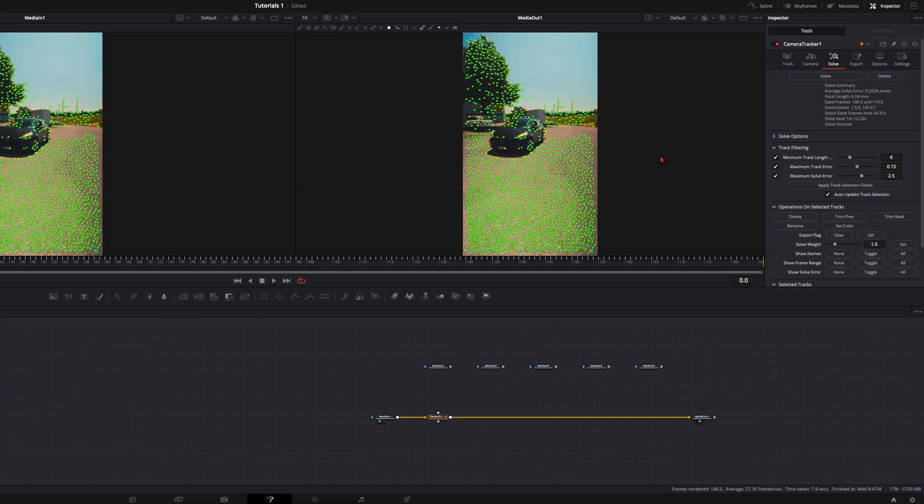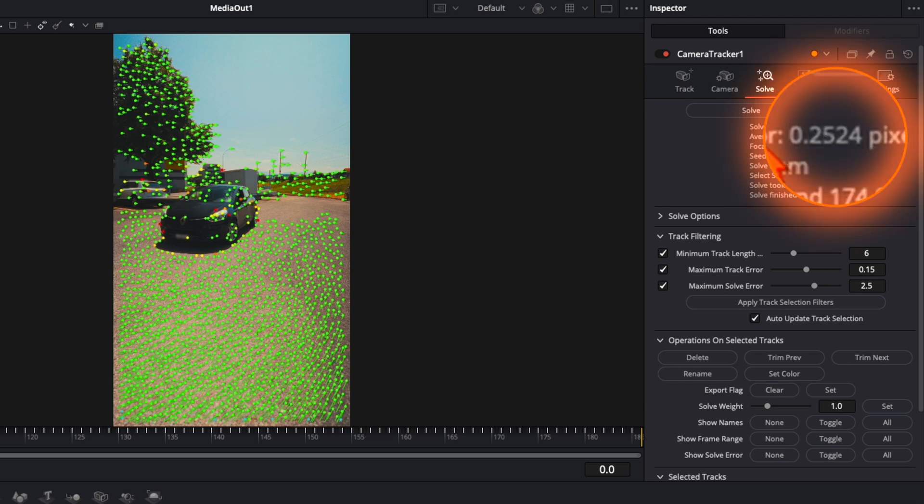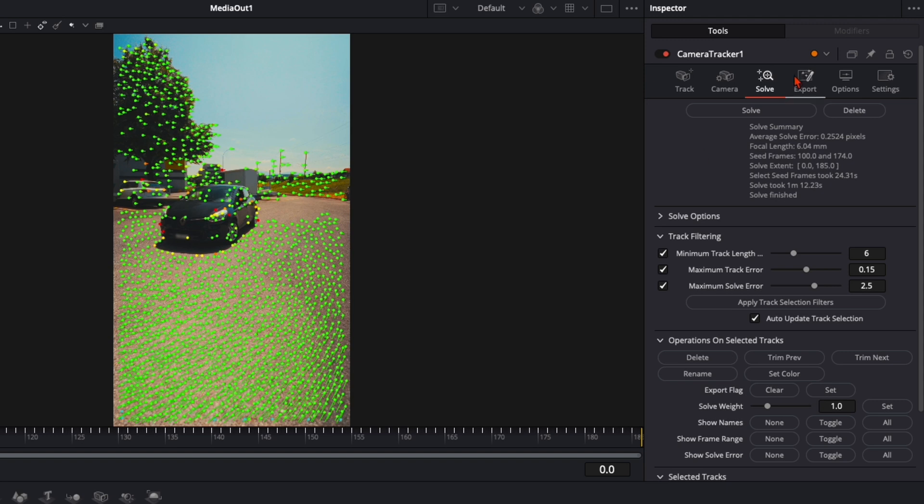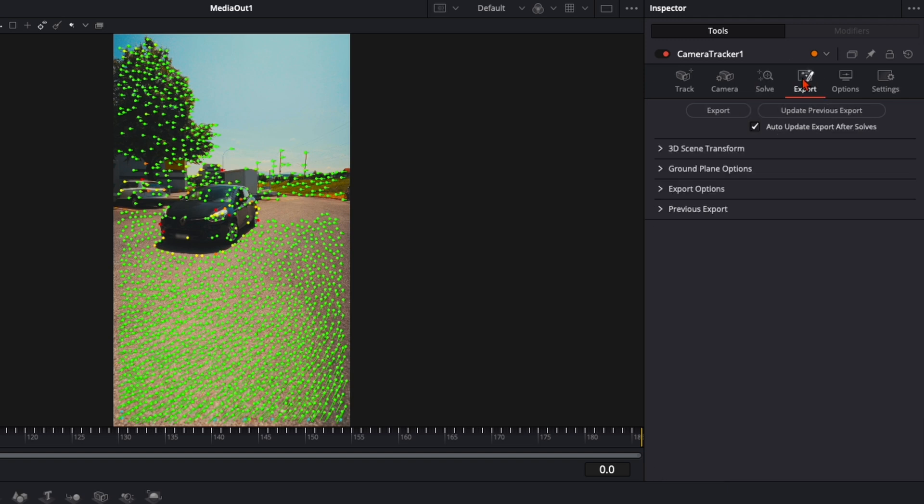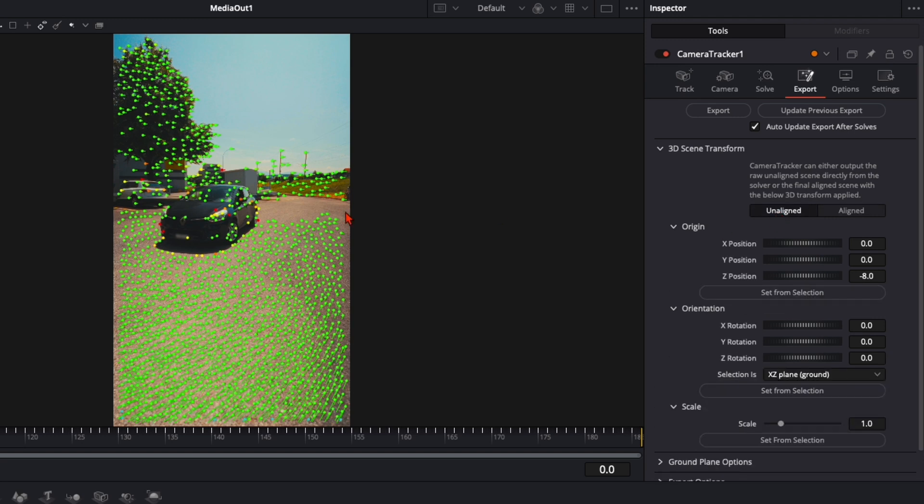So back to DaVinci, once your solving is finished over here you've got average solve error is at 0.25 pixels. When you're below 1 go over here to export, click on the drop down here on 3D scene transformation, click on unaligned.